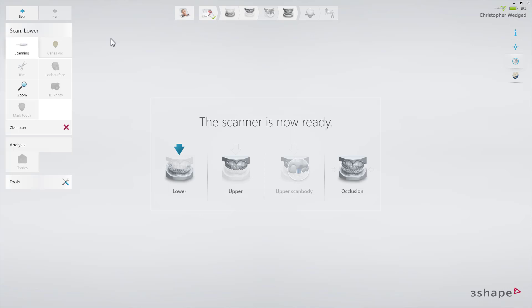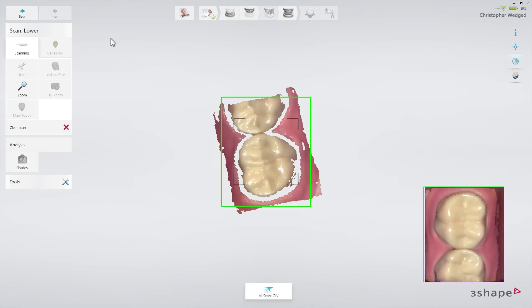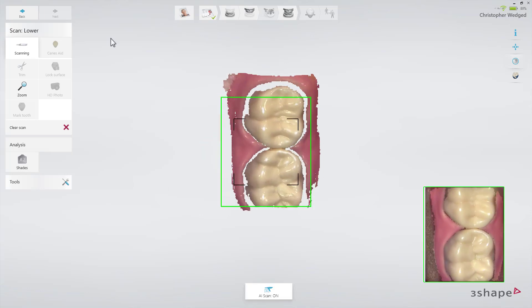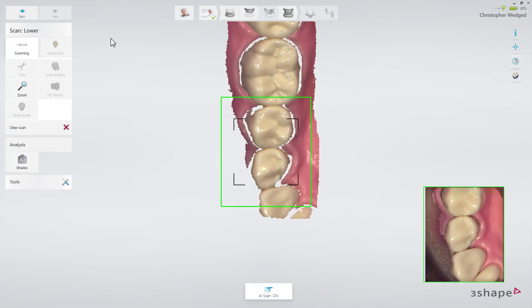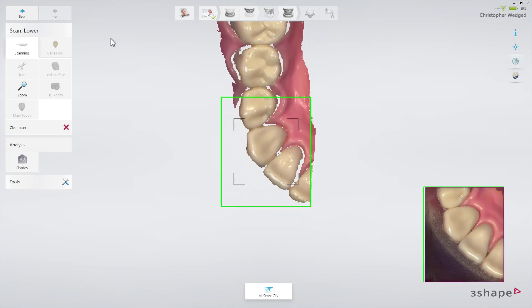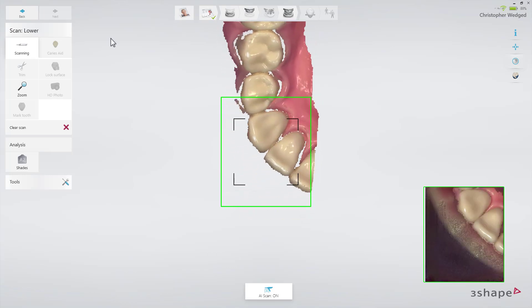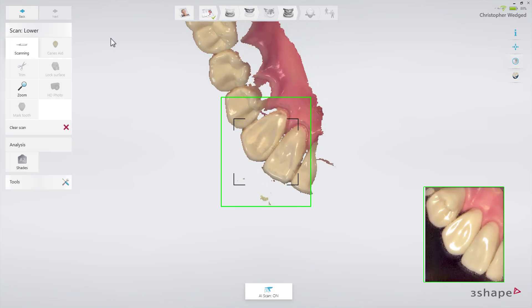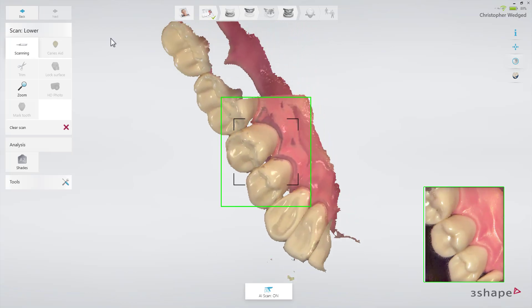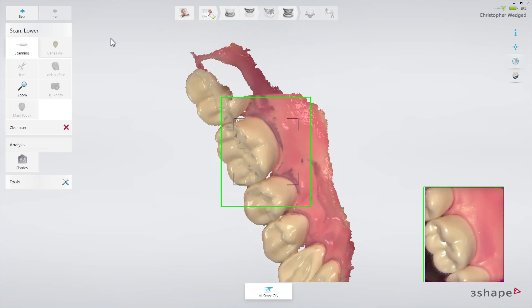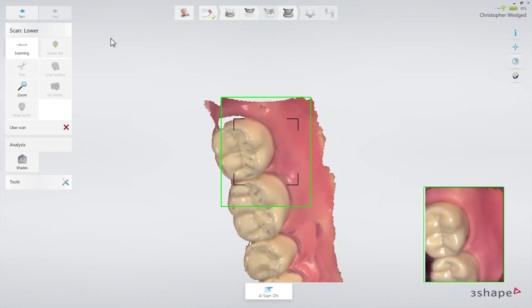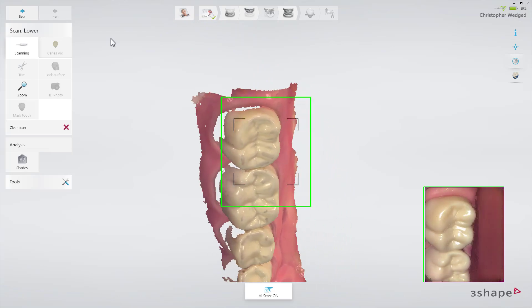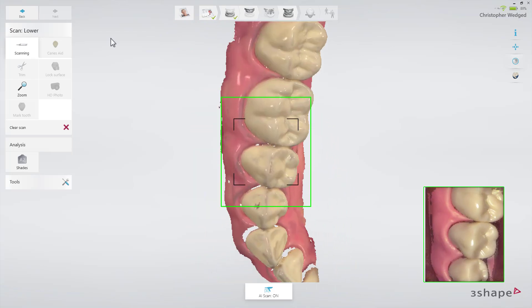Scan the opposing arch first. Follow the official scan strategy: start by scanning the occlusal surface from the molar to the canine. Then, as it is the lower arch, slowly roll to the lingual side and move the scanner in the distal direction. Finally, slowly roll over the last molar and scan the buccal side.